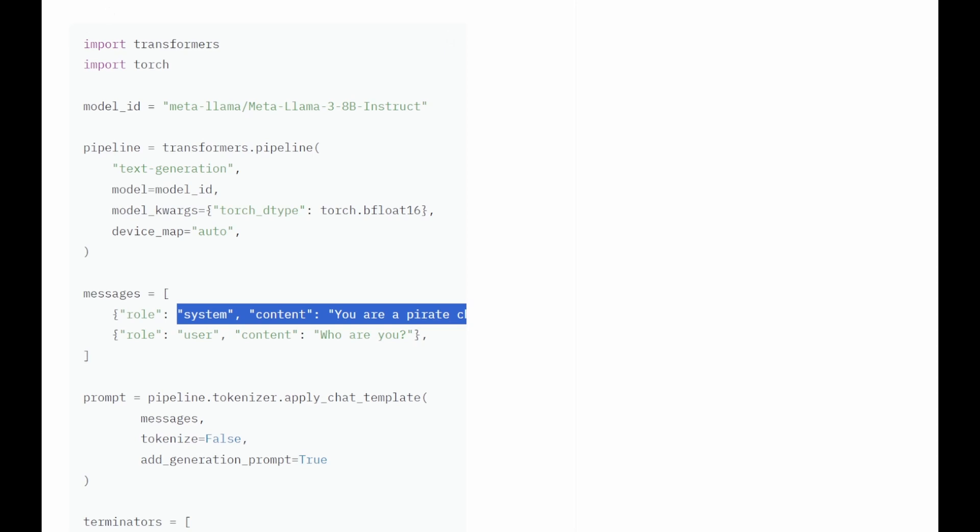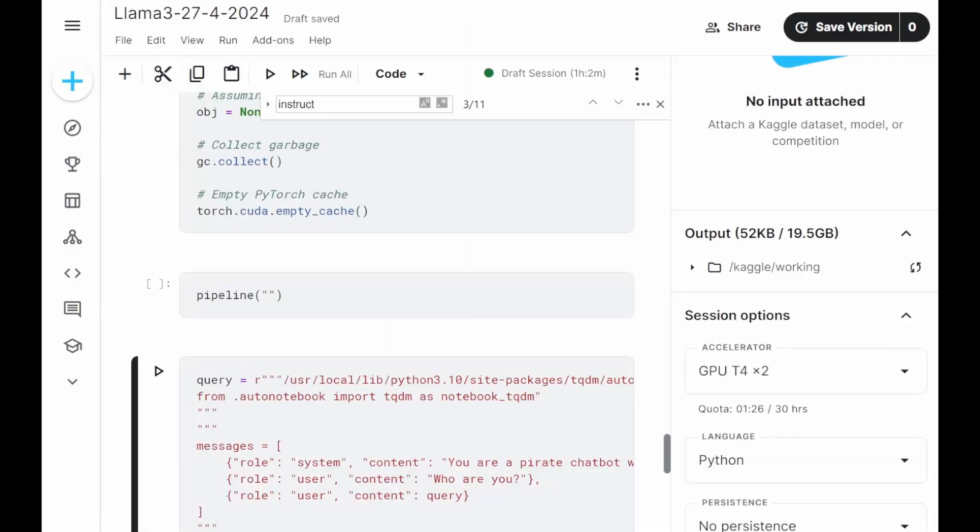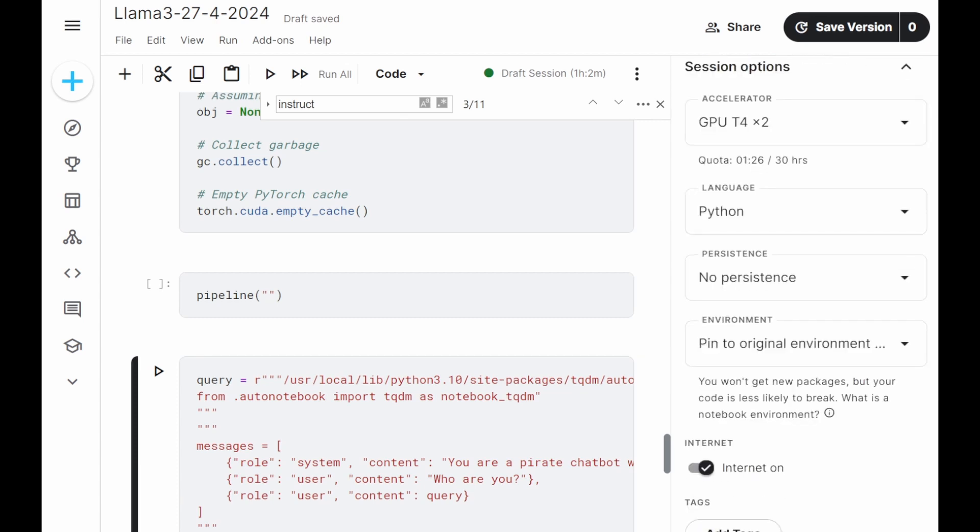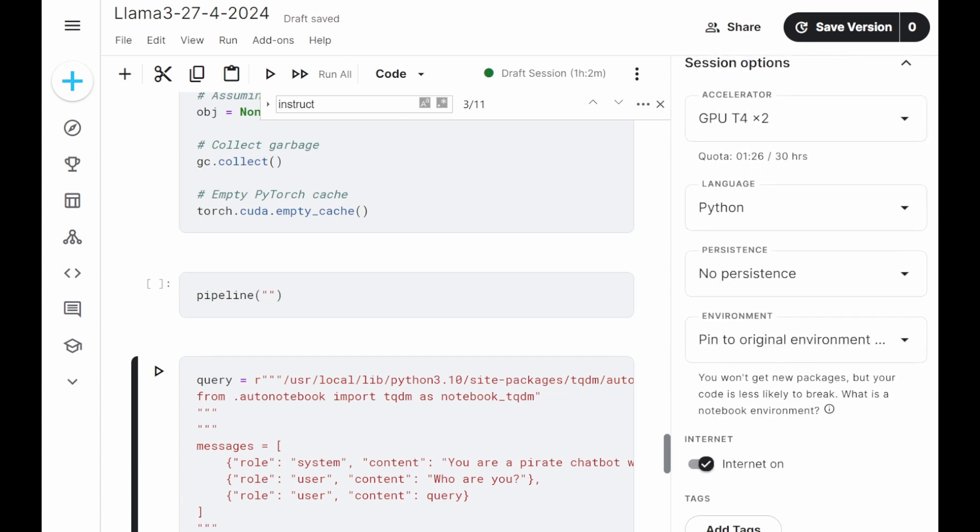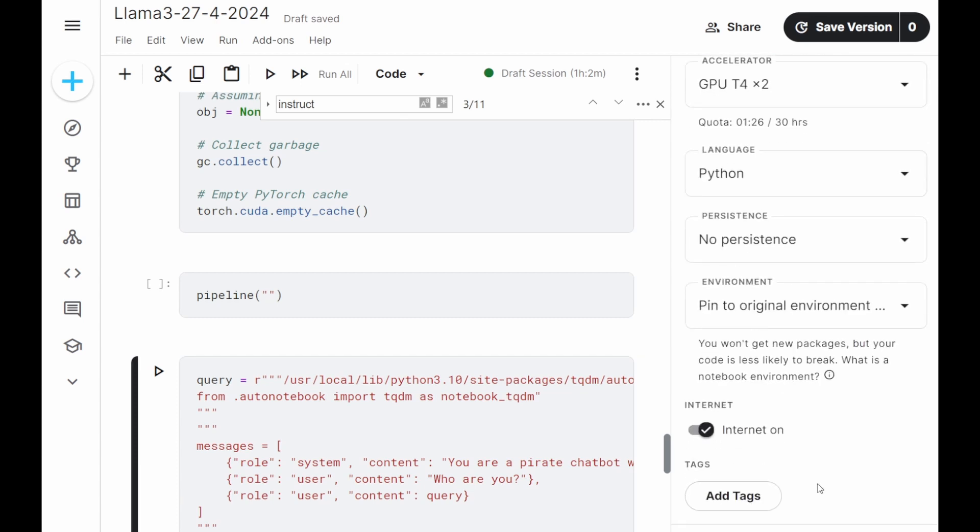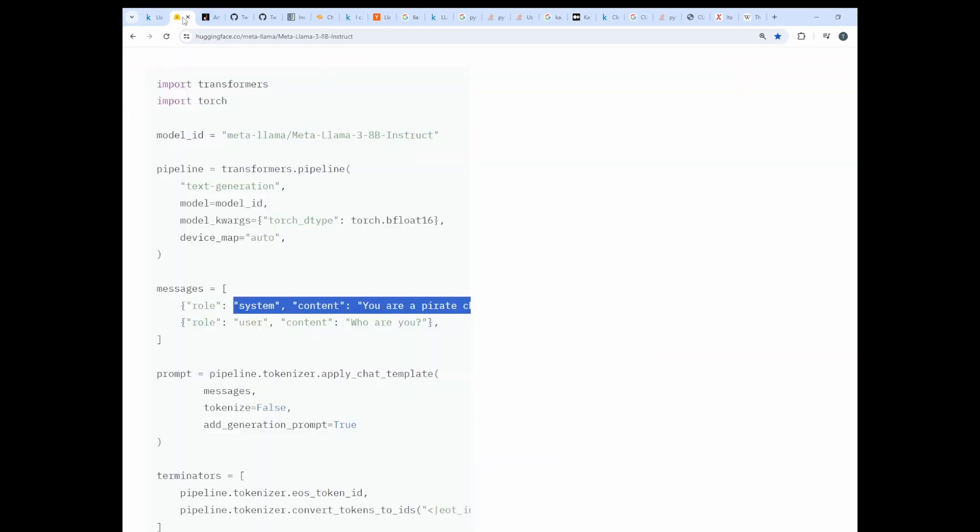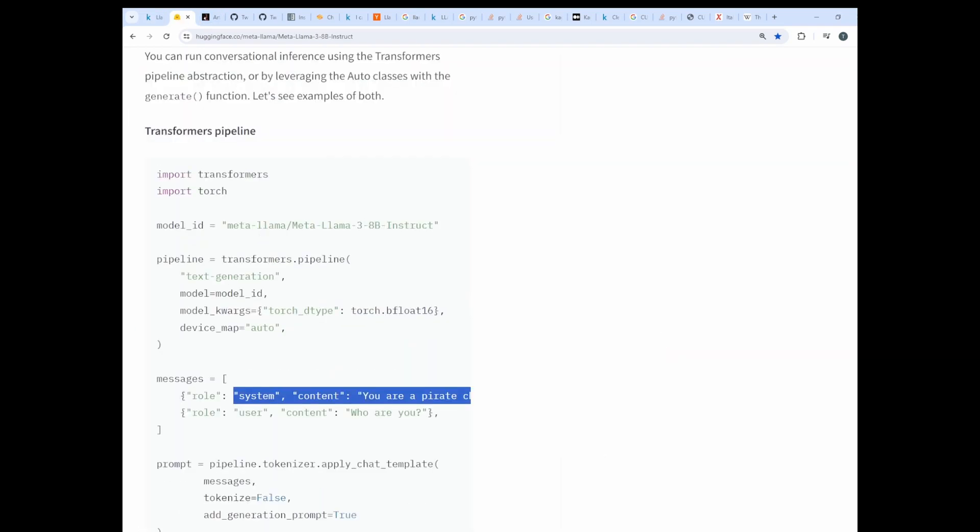In order to run it in Kaggle, you need to have a Kaggle account and to register with your phone number in order to receive internet access and be able to download models. Also you have to create a token.